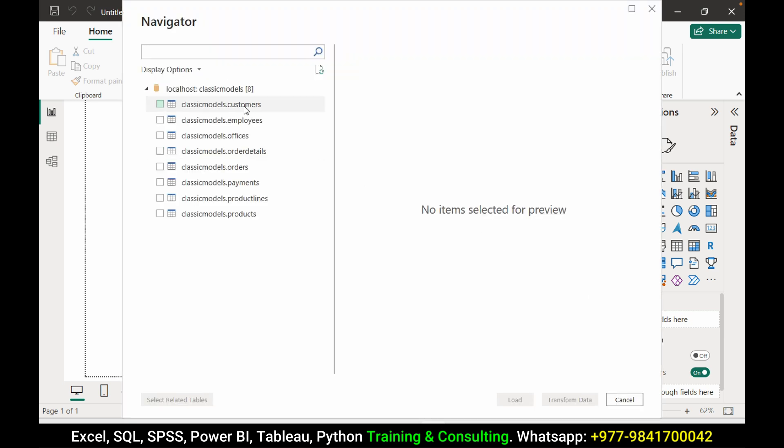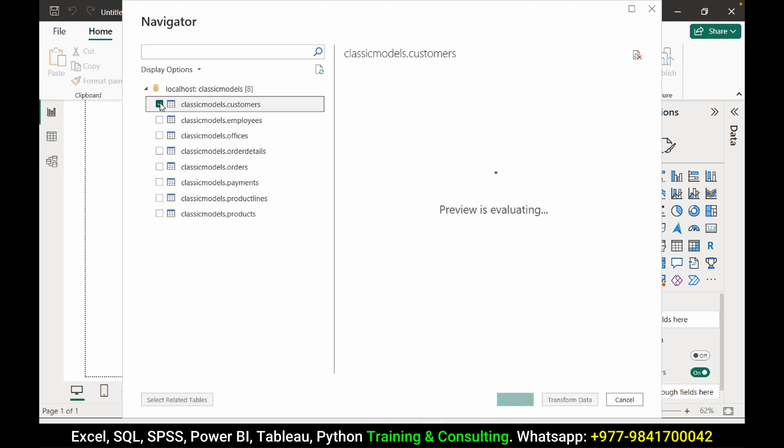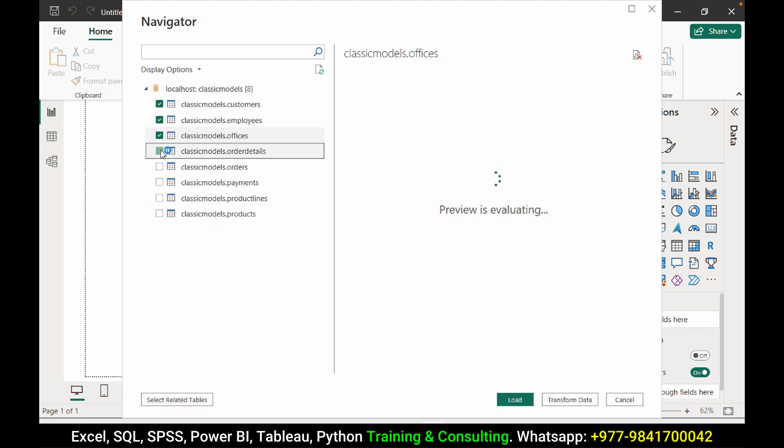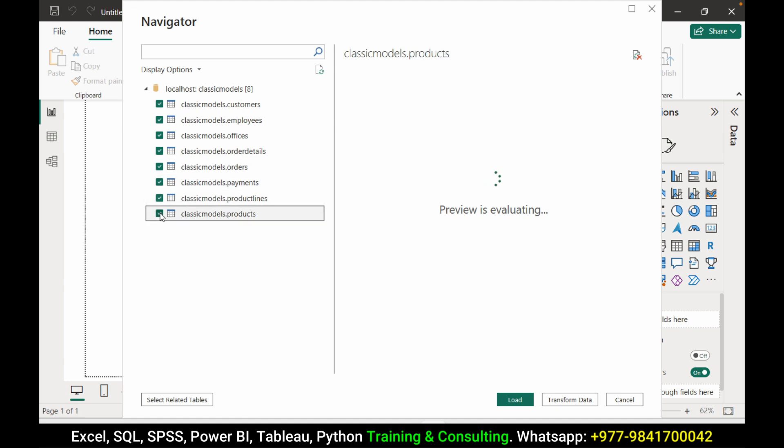Now we can see all the required tables. You can press one by one all the tables here and you can load the data.